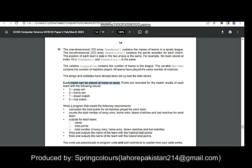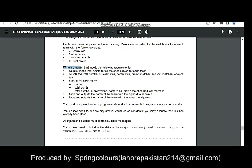Each match can be played at home or away. Points are recorded as follows: a win away from home gives 3 points, a win at home gives 2 points, a drawn match gives 1 point, and a lost match gives 0 points. These are four constants used in the program.